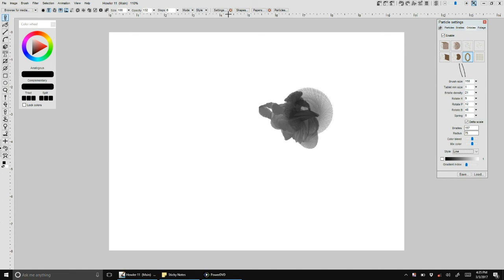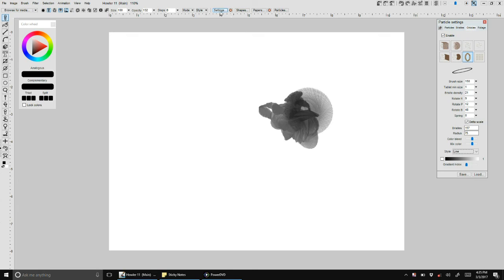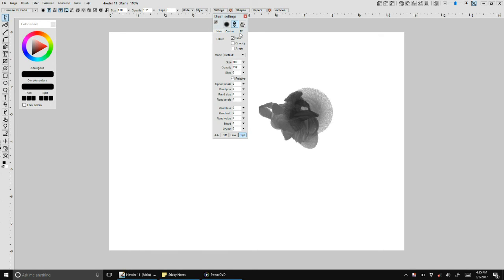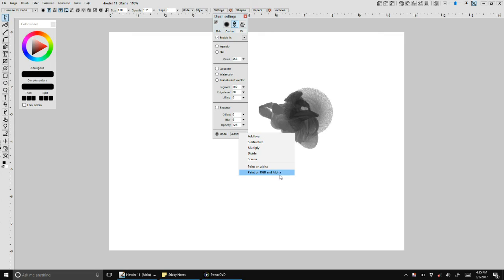There's one more I will mention, although this is really more of Philip's baby, so I'll let him talk about that more in a future video. But under brush settings and effects, there is a new mode called paint on RGB and alpha, which I will let him talk about in a future video. That's about it for now. Thanks for watching and talk to you later.